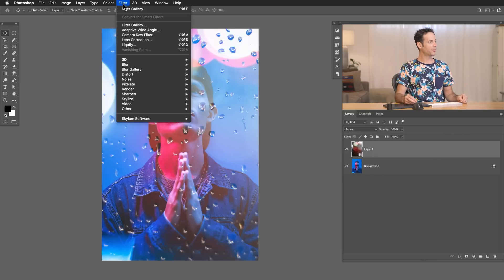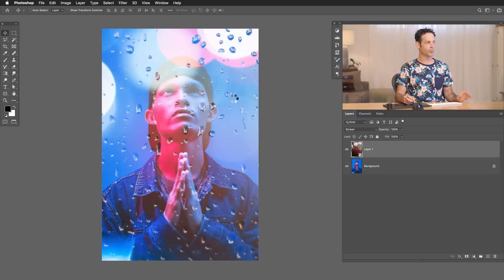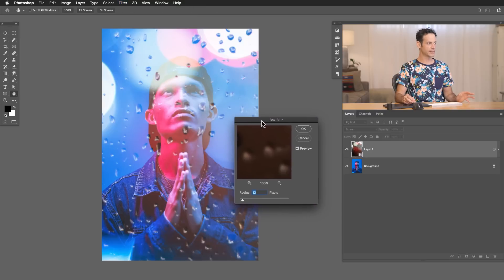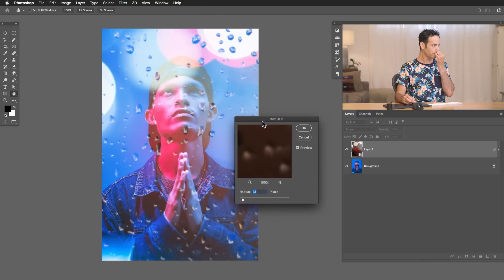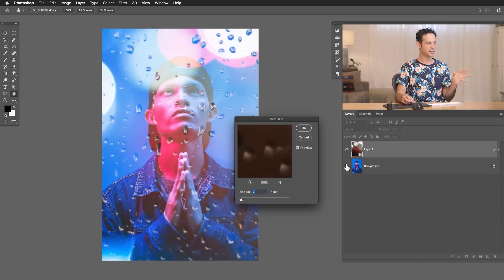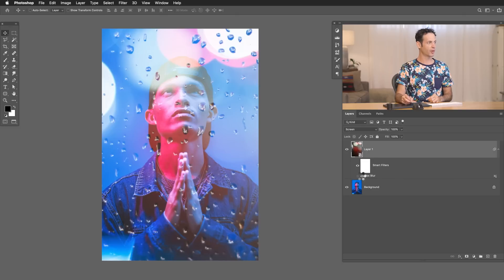We're going to go to filter. We're going to go to blur. And then I actually really like this box blur. To me, it looks a little bit more like a realistic lens blur than like a Gaussian blur, for instance. And this is looking pretty good. Now we don't have to keep this just as it is. Again, this is a smart object. So we can change this blur at any time. You can see I can turn this box blur off and on if I want to.